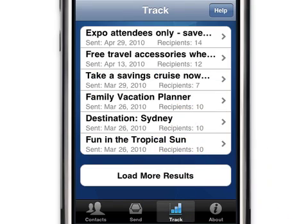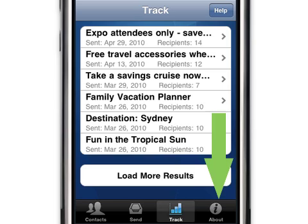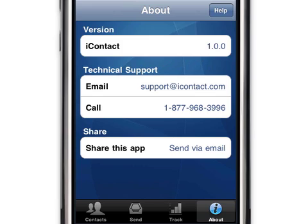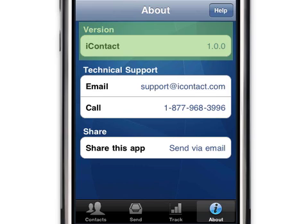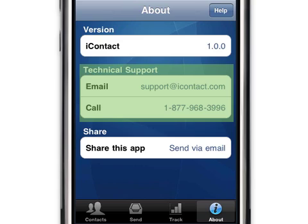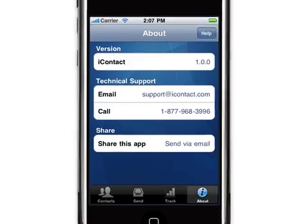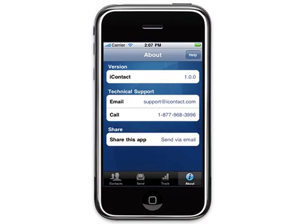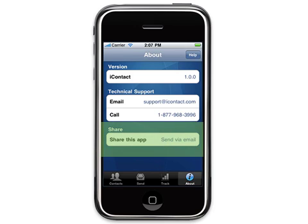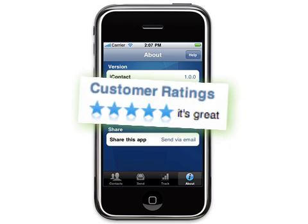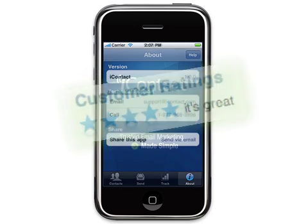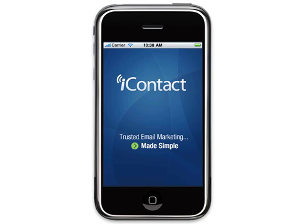You can also touch the About tab to see the version of the app you are running. You can also email or call iContact technical support directly, depending on your device's capabilities. We hope you enjoy using the iContact app for iPhone and iPod Touch. Feel free to share this application with others by touching the Share This App button and to rate the application in the App Store. Thanks for watching, and thank you for choosing iContact.